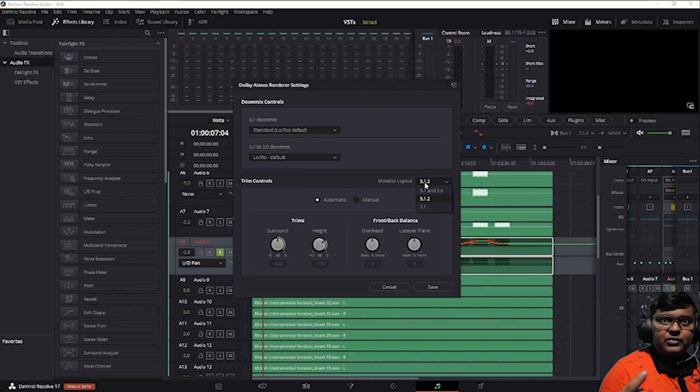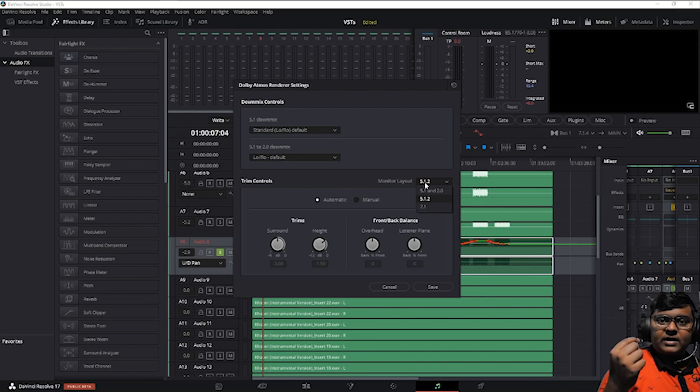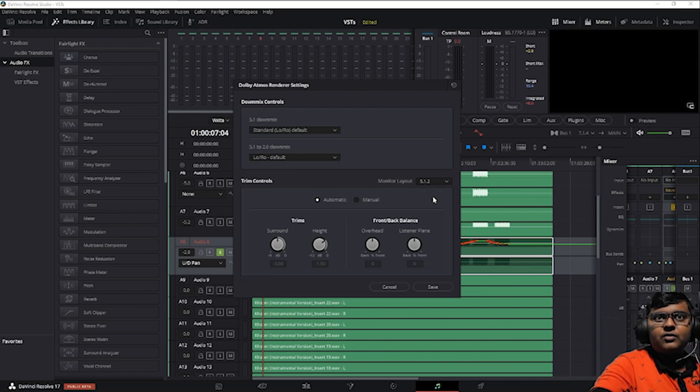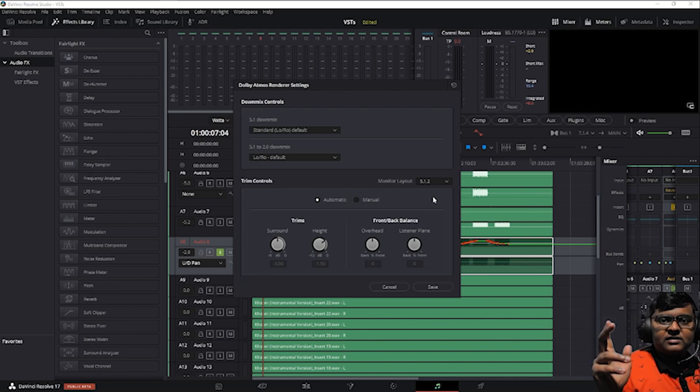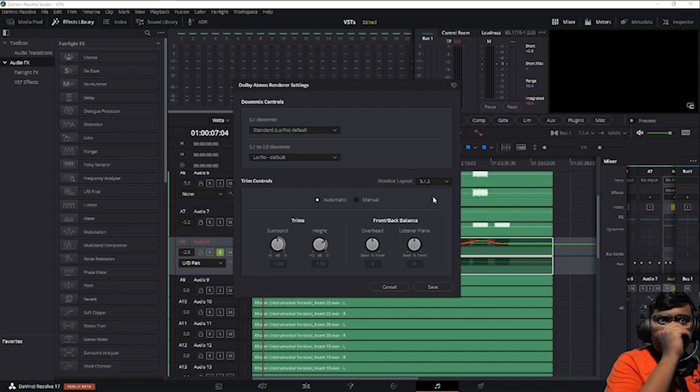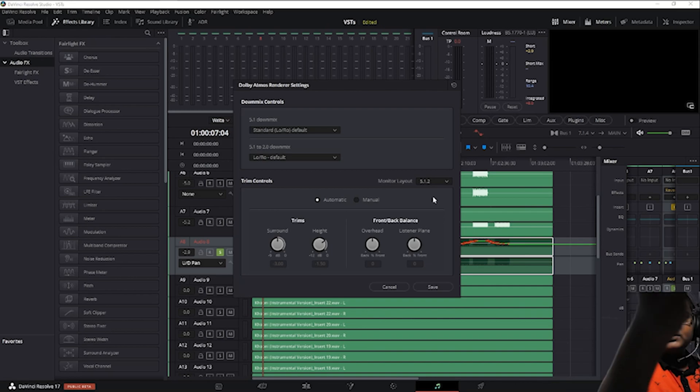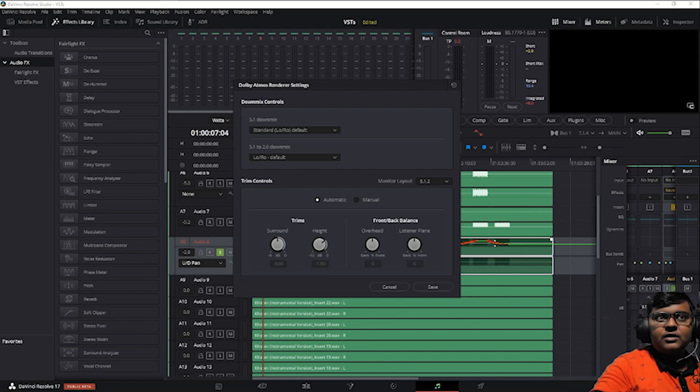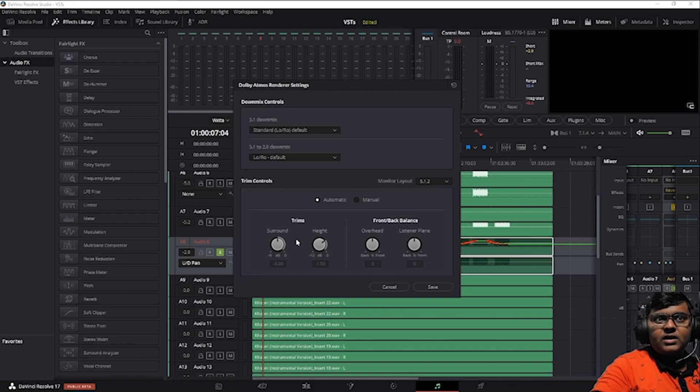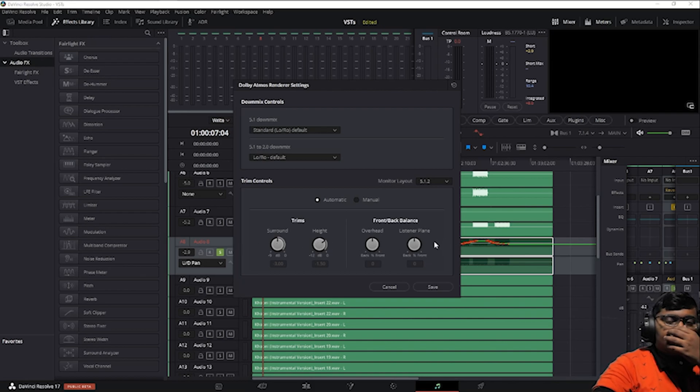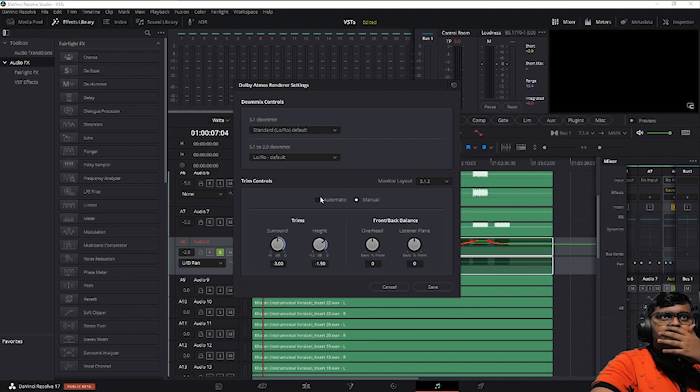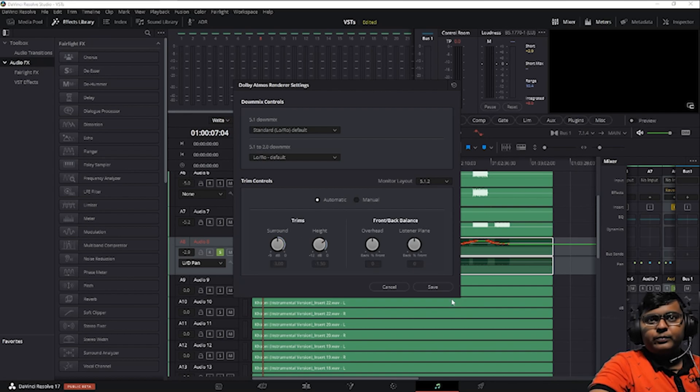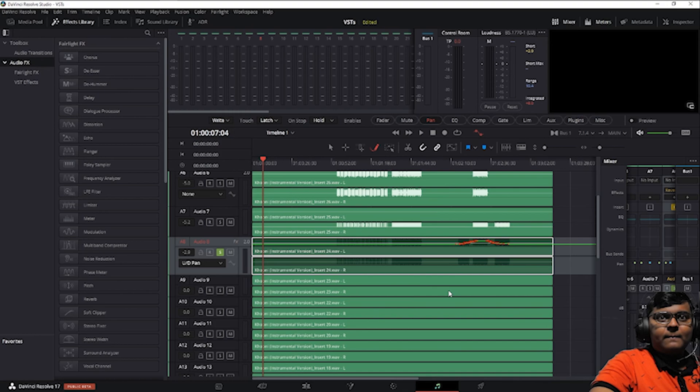I prefer to go with 5.1.2 because the overhead channels are very important. These are the trim controls which you can get over here: surround, height, front and back balance. That is automatic if you connect it, or else you can do it manually also. I'll tell the process.